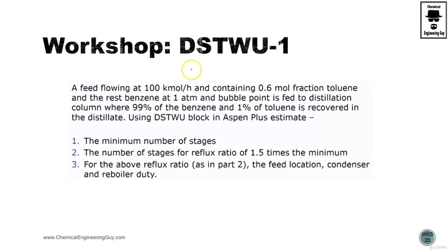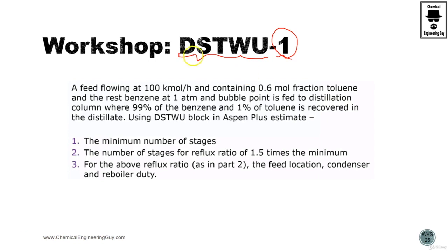Let's start with our first distillation column, the DSTWU. This is case study number one, or workshop number one.